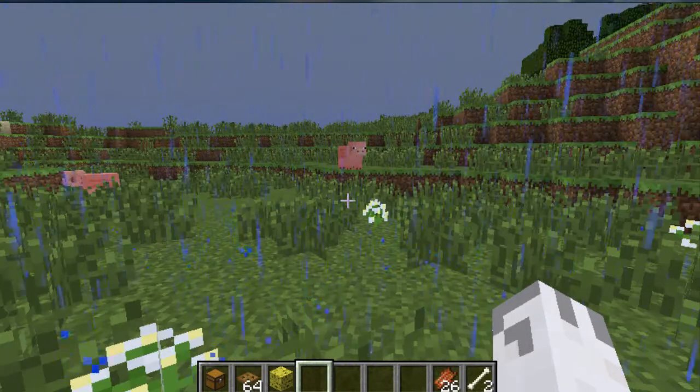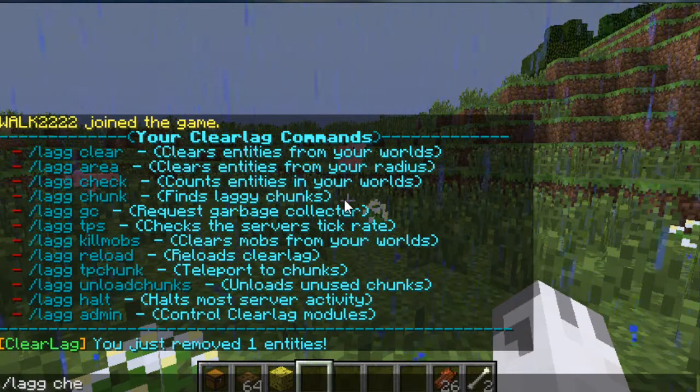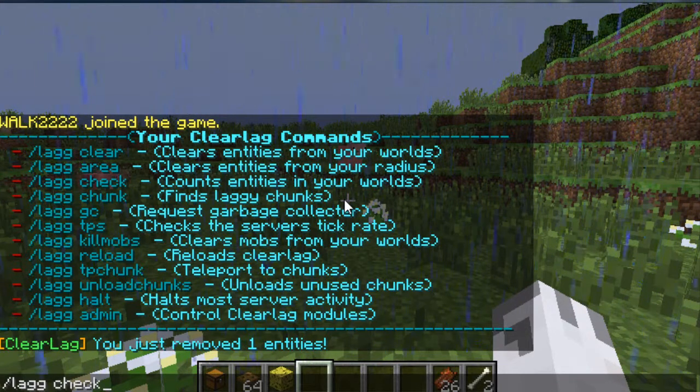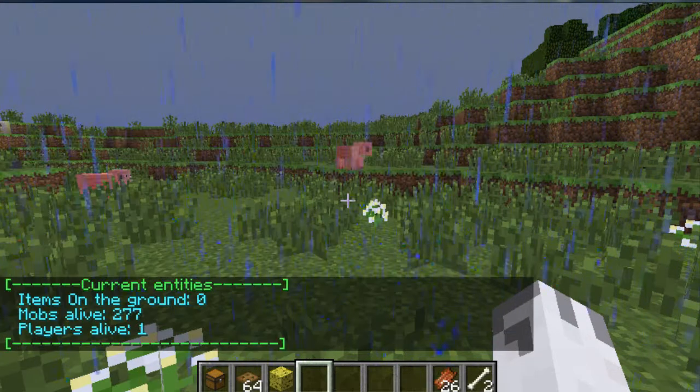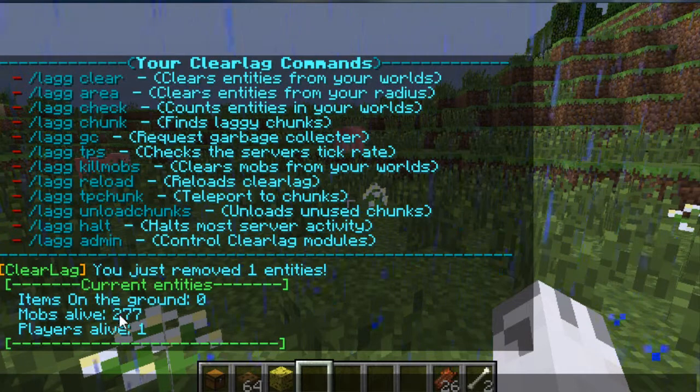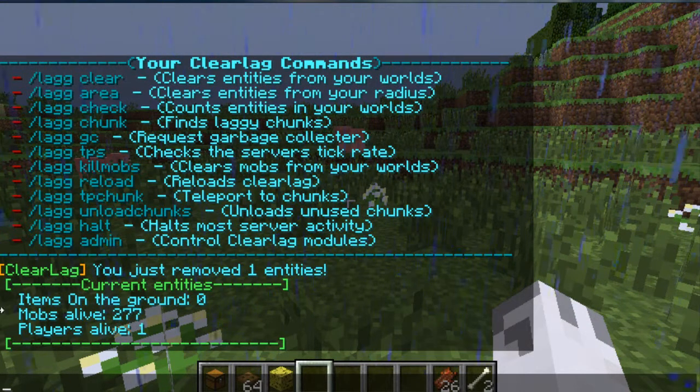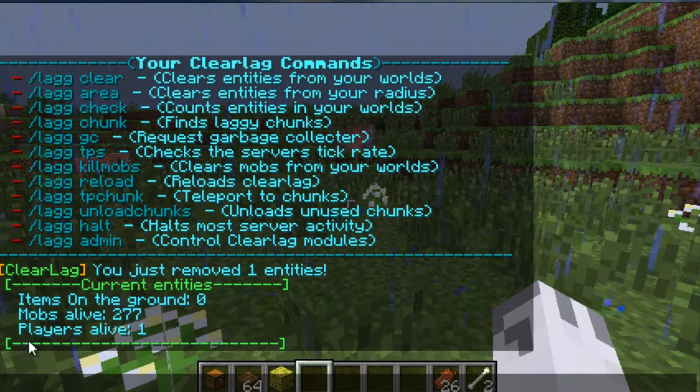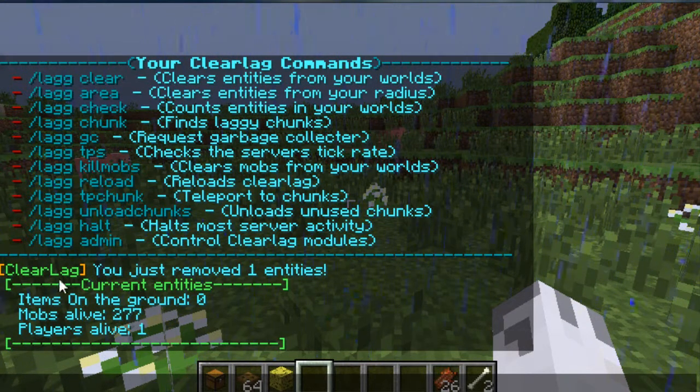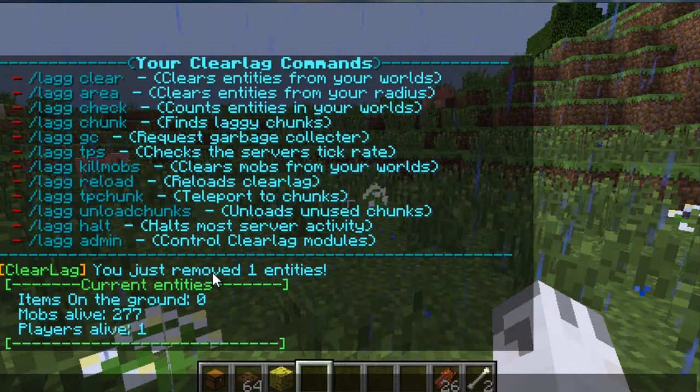This is /lag check. We'll check how many entities are there. We'll count them, and it says there are a total of 277 mobs alive, and there is one player alive, and there are zero items on the ground because we just cleared them.